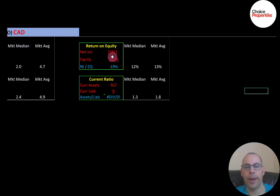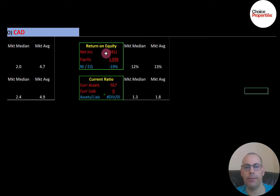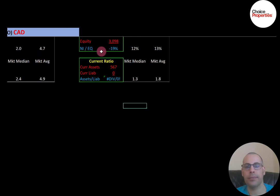They have a bad ROE — the median is 12 and average is 13. ROE is net income over equity; I like to see above 20, but they're negative because of negative net income. For the current ratio, the median is 1.3 and average is 1.8. Current ratio is current assets over current liabilities, but they don't have any current liabilities so we can't calculate a number. Current assets are assets that can be liquidated into cash within 12 months — cash, accounts receivables, and inventory.